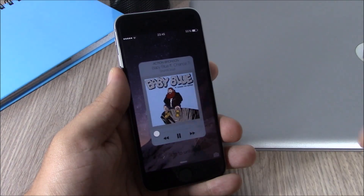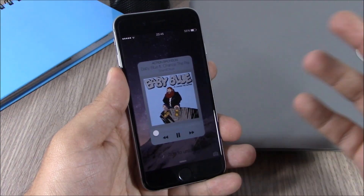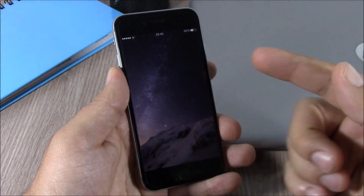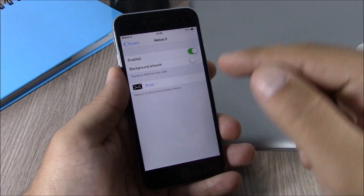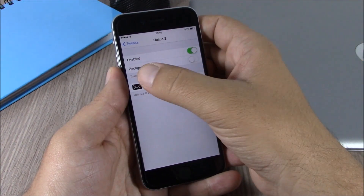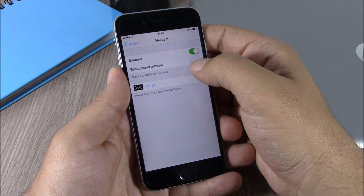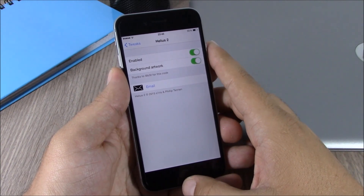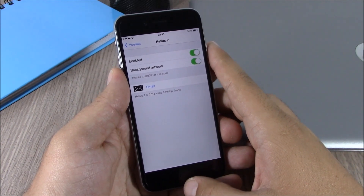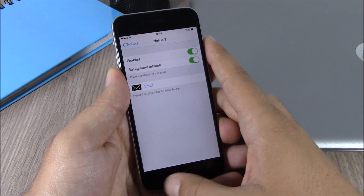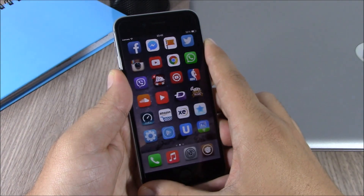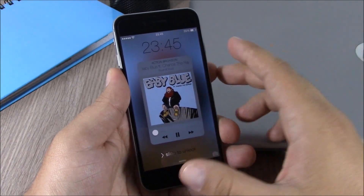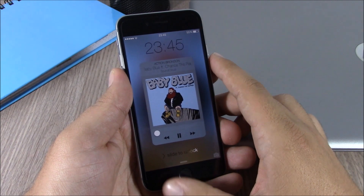The background is just the normal background I have set on my device, but if we go to the settings of this tweak and enable background artwork, it will set the artwork of the song I'm listening to as the background of the lock screen. You can see it right here — it looks very beautiful.